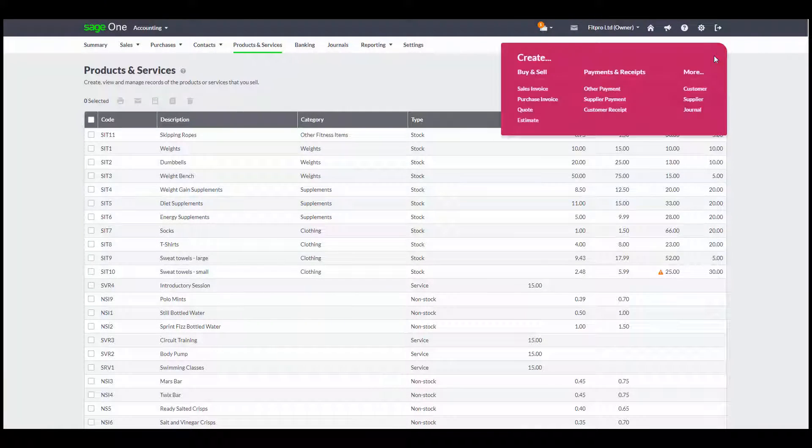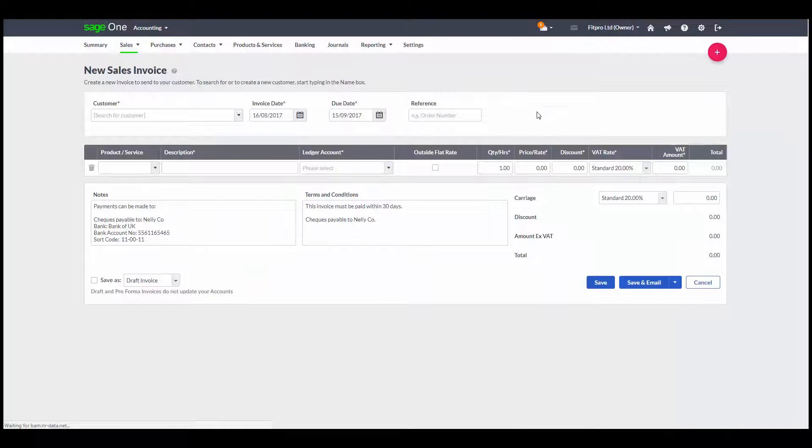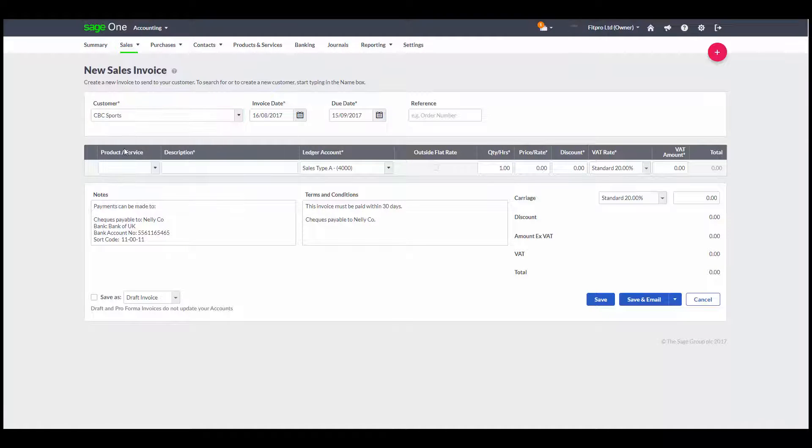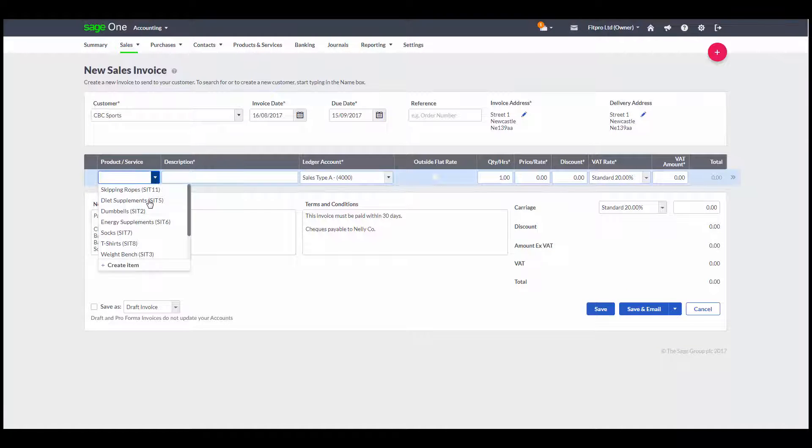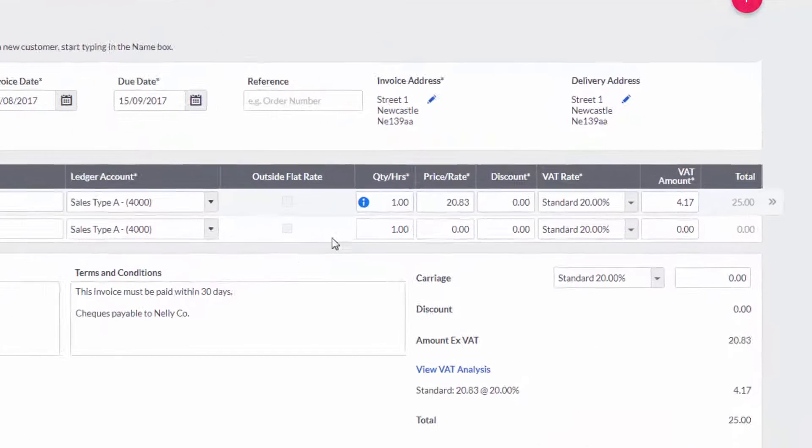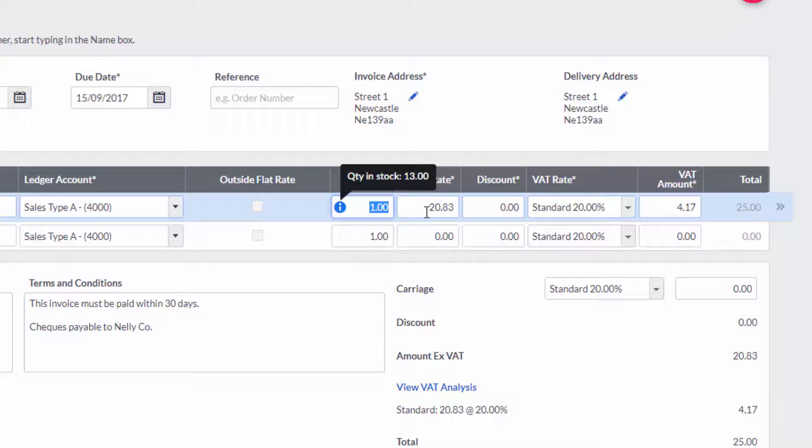What I really like about the inventory functionality is that when I'm invoicing my customers, I can quickly choose the stock item. Here are dumbbells. The system will automatically tell me how much I have in stock.